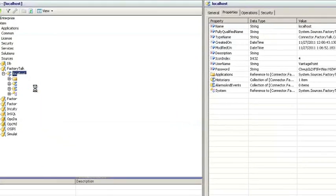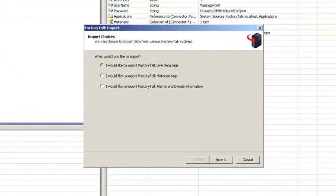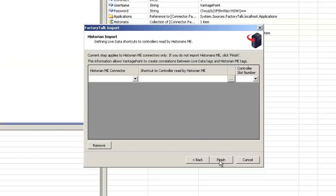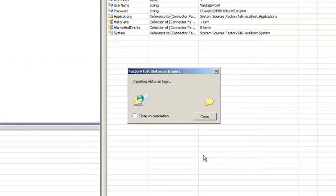Importing tags is easy. Right-click on the FactoryTalk directory connector, select which types of tags you'd like to import, click Next, select one or more historians that were discovered, click Next again. If we had a FactoryTalk Historian ME module, we could make some associations to the controller here, and click Finish.